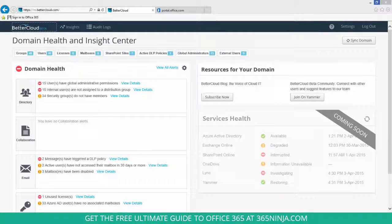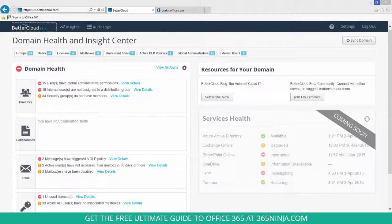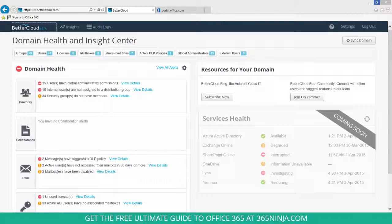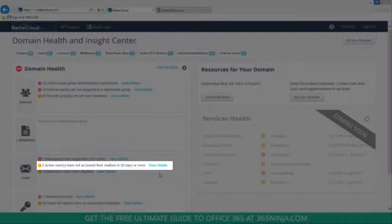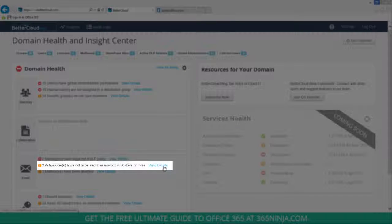I'm here in my Domain Health and Insight Center and I see the alert right here on my domain health dashboard. Two active users have not accessed their mailbox in 30 days or more.